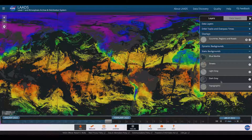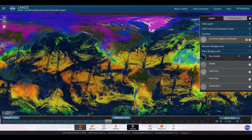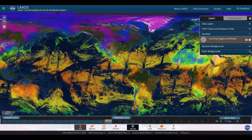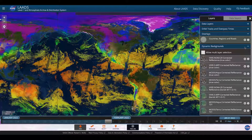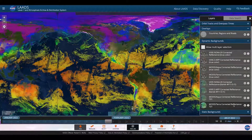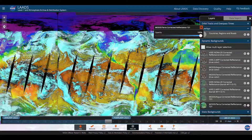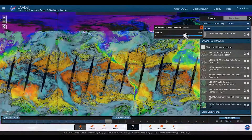If we go back to the blue marble view, which is a satellite view, you could also use a dynamic view from a satellite from any of the VIIRS or MODIS sensors. Here, we can choose the MODIS Terra corrected reflectance as an example. And you can change the opacity on that as well.